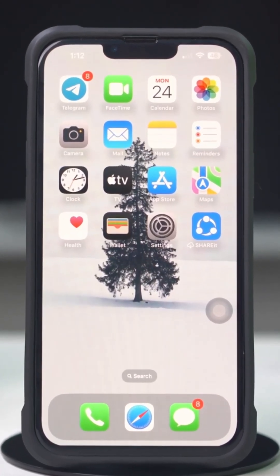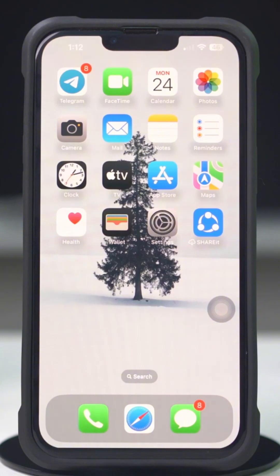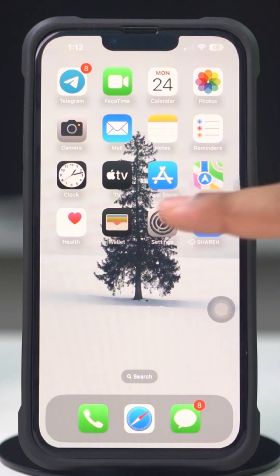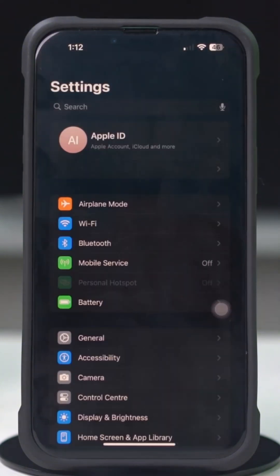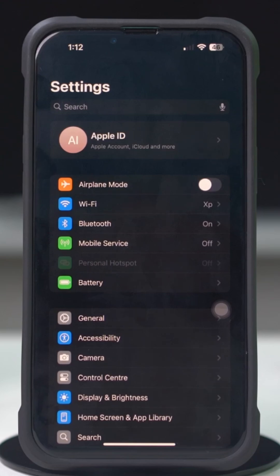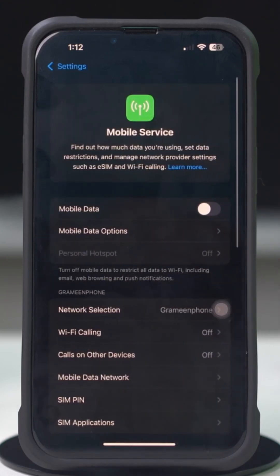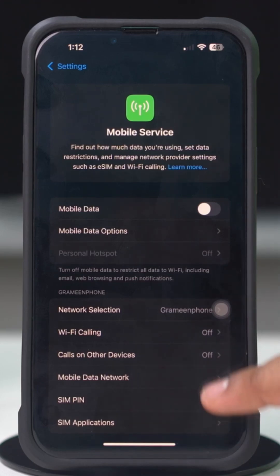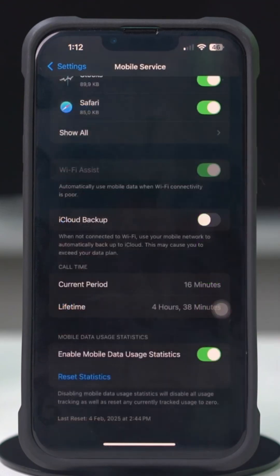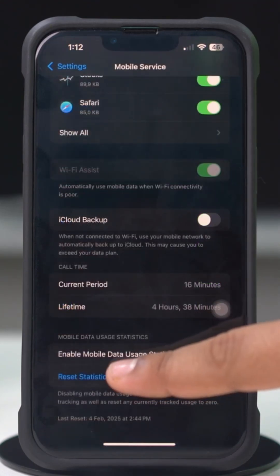Reset cellular data usage statistics. To reset your mobile data statistics, open Settings on your iPhone, scroll down and tap on Cellular or Mobile Data, then scroll down to the bottom of the page and tap on Reset Statistics.